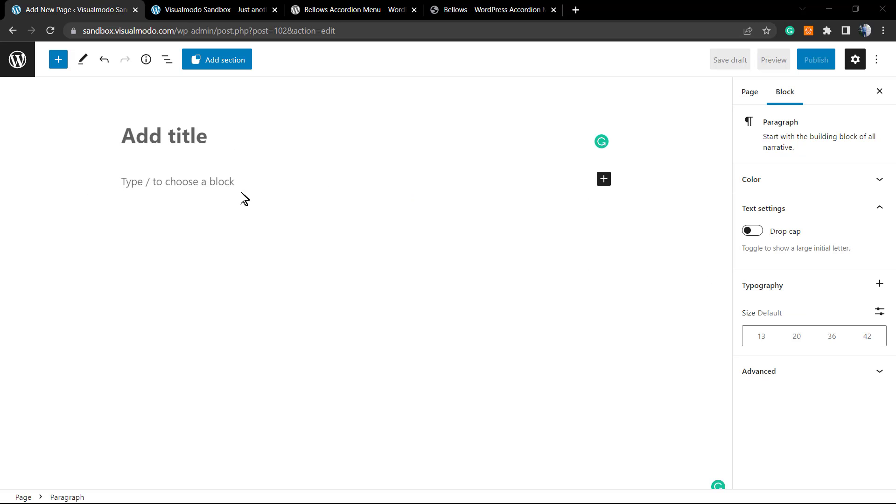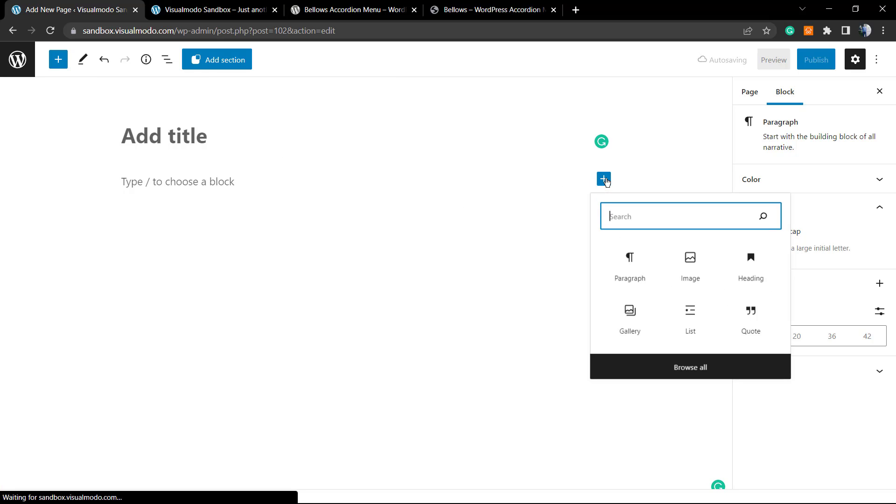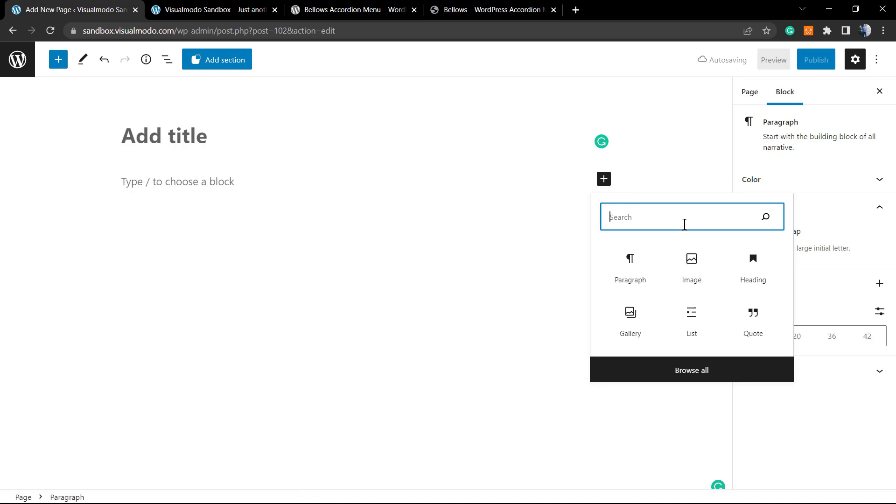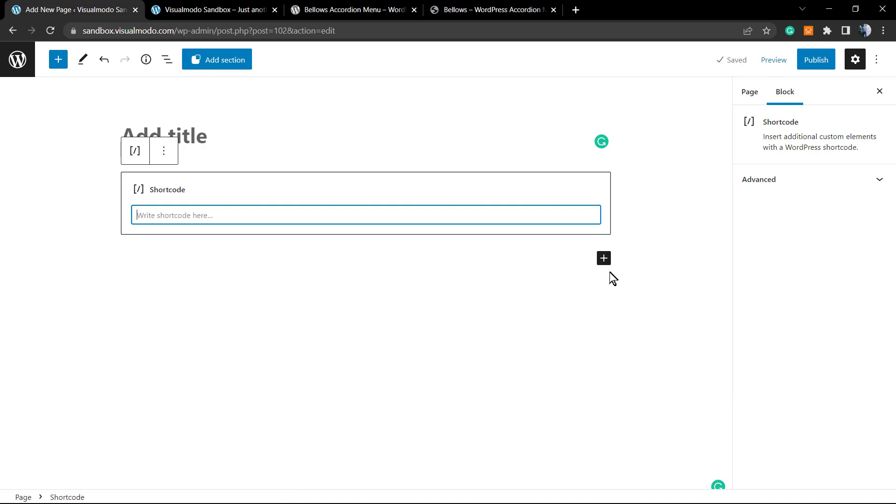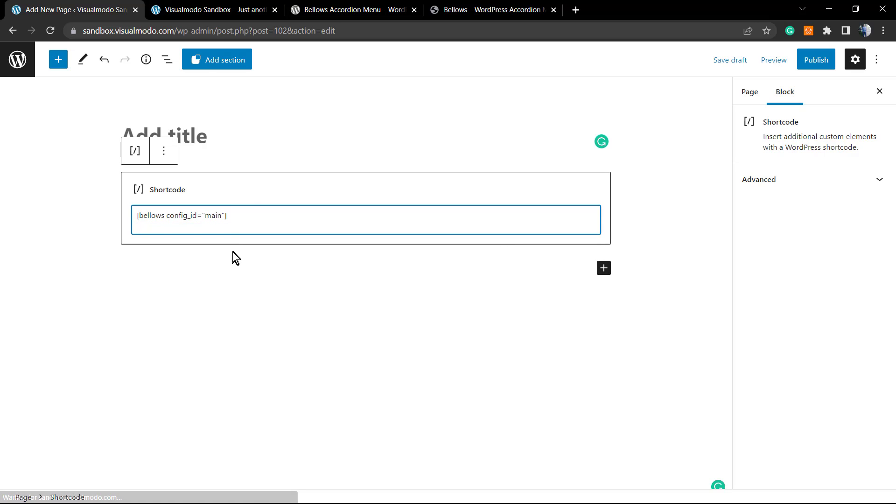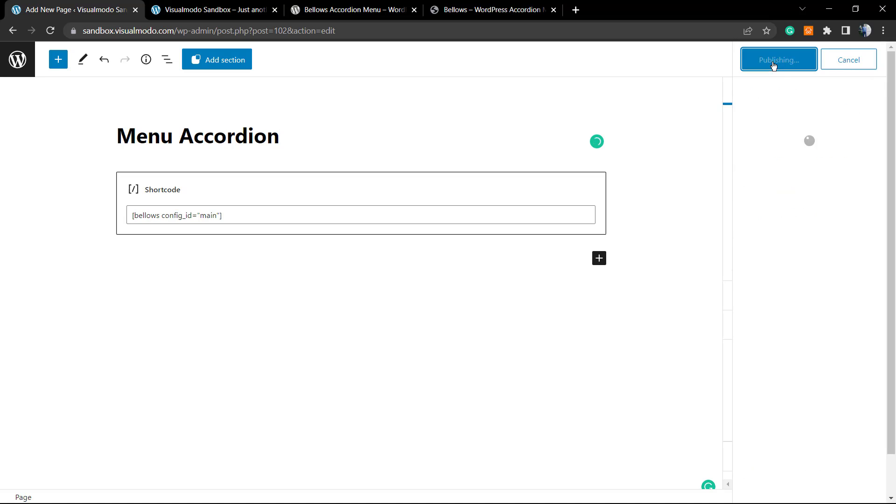Let's go to this page - Pages, Add New. You can post the code, but for organization click into the plus button and search for the shortcode Gutenberg block. Post it right here. Let me give the page a title. Let's publish the page.